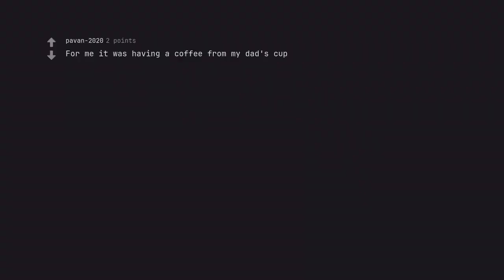For me it was having a coffee from my dad's cup. Wearing my mom's shoes.